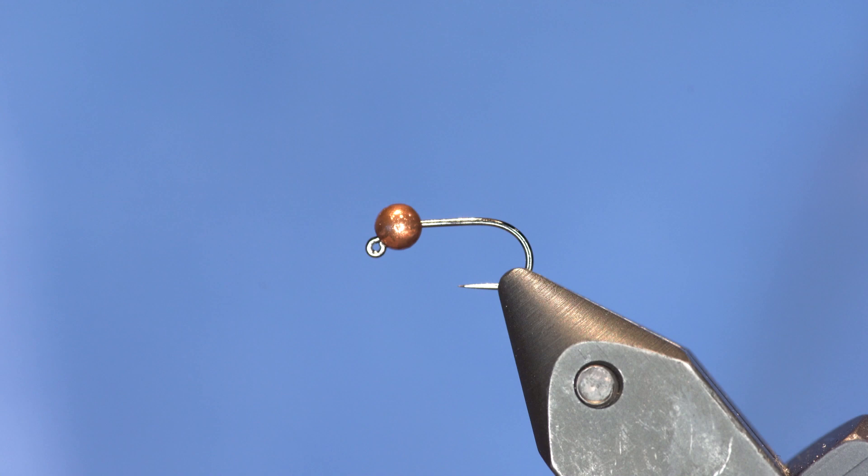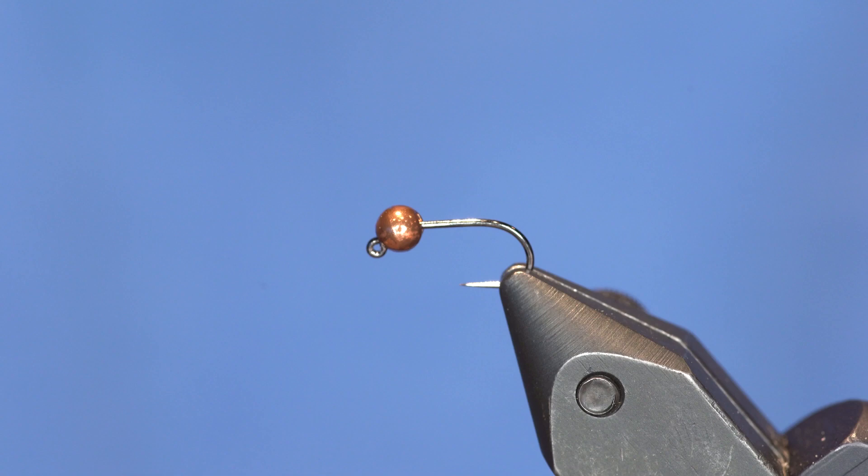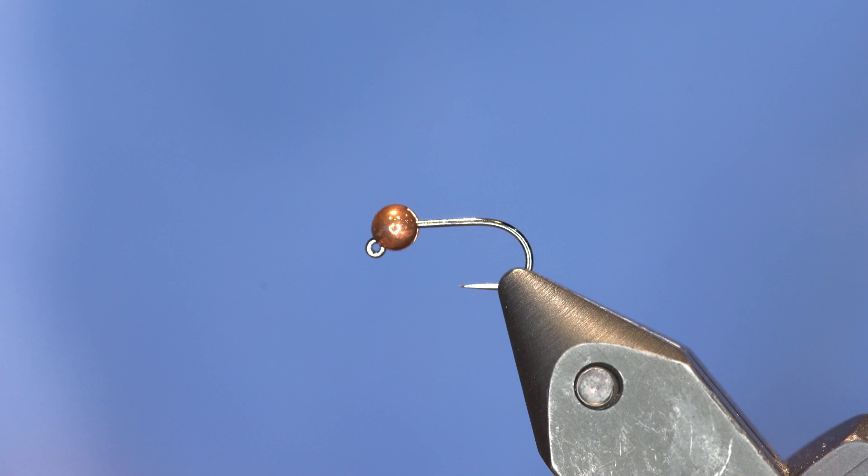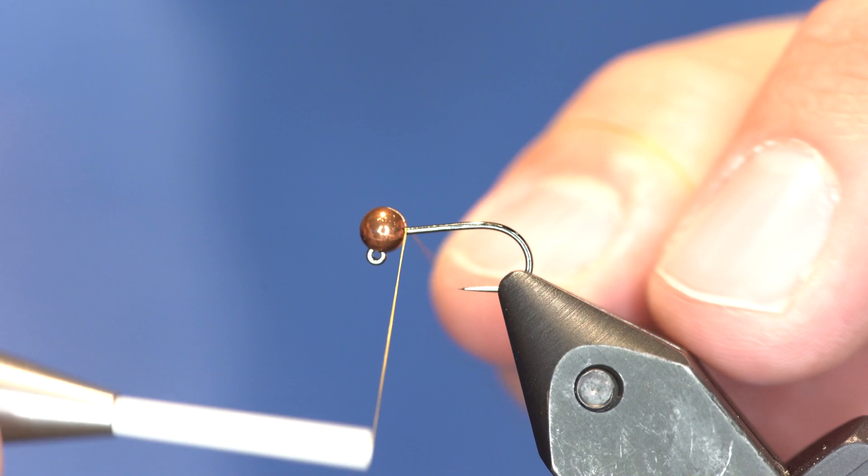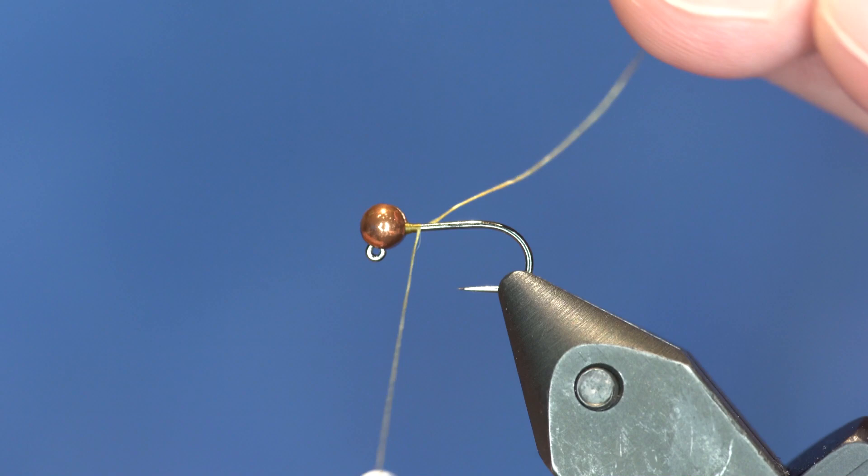Anyway, I've got a size 12 or a size 14 Hanuk 400 and this is actually the metallic brown bead. I think this is a 3.5 mil. You can put whatever size you want on it. And to start out, I'm just going to put the thread up here by the bead and just a few wraps will actually lock that into place. The Hanuk beads and the Hanuk hooks really pair well with one another.